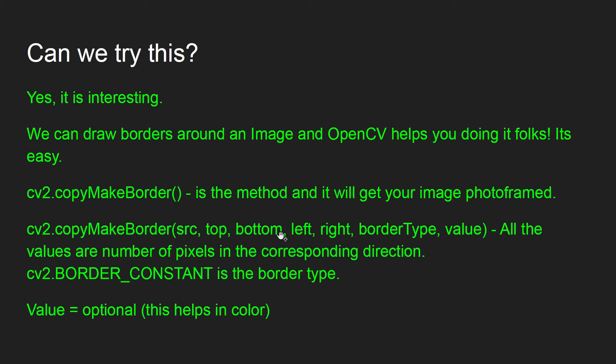All these four are the number of pixels in the corresponding direction - how many pixels you need to move from the corner, from the edge as the border. We can have cv2.BORDER_CONSTANT as the border type, and value is optional for us to get the colors chosen.